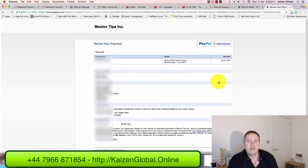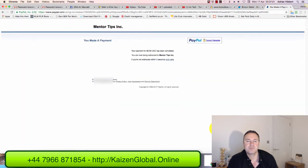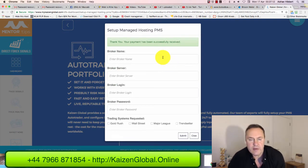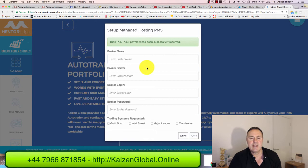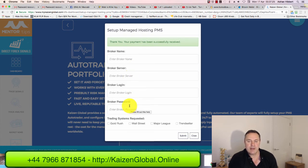You do need a PayPal account for this. Scroll down and click on I Agree and Pay. There you go — you've made a payment. You're now being redirected to Mentor Tips back into the site. Now this is the important part. I'm going to stop the video here until I get my details and I'll come back to you in a few minutes. You need your broker details — whichever broker you're using, you need the broker name, the server address, the login and password.